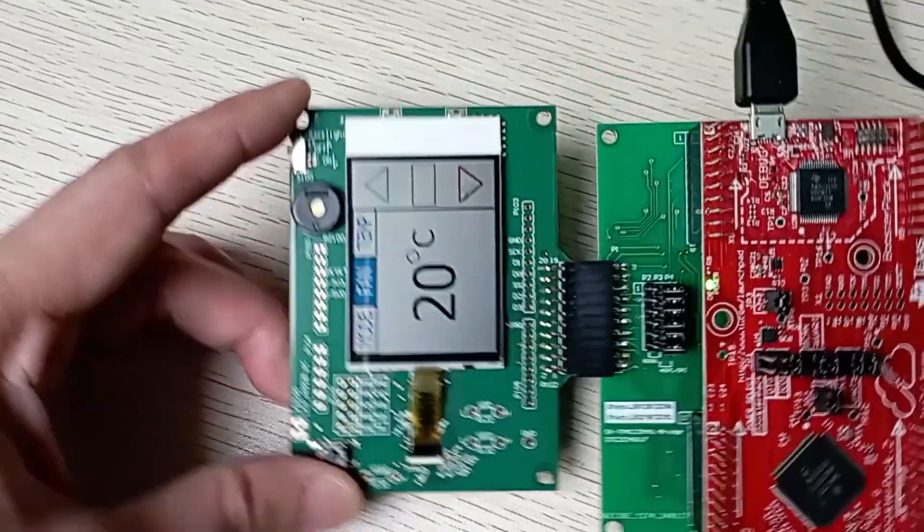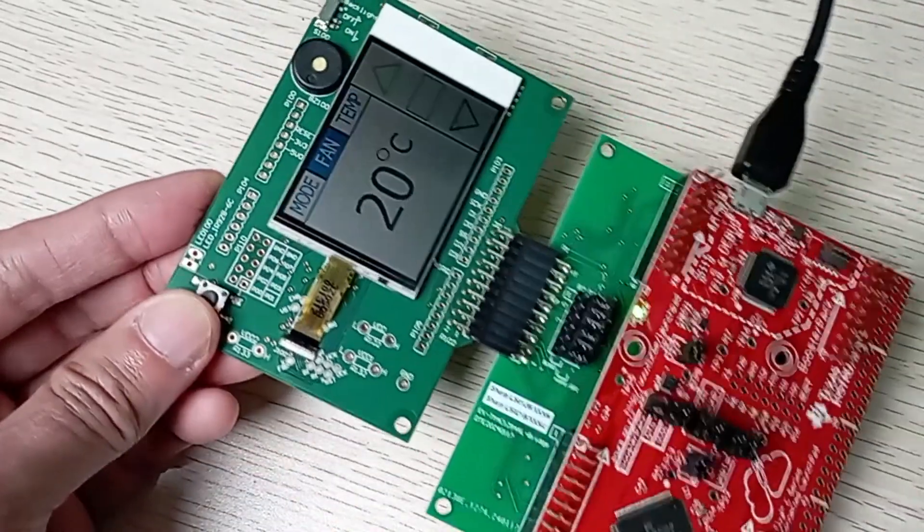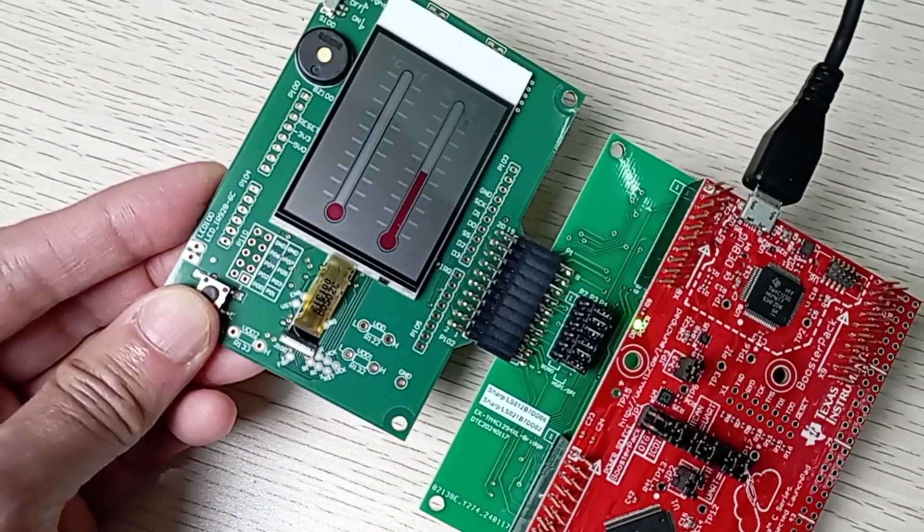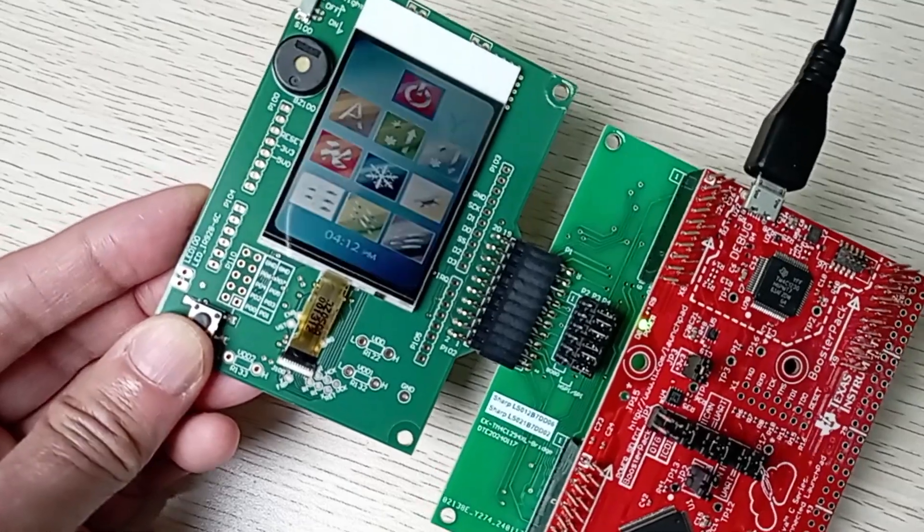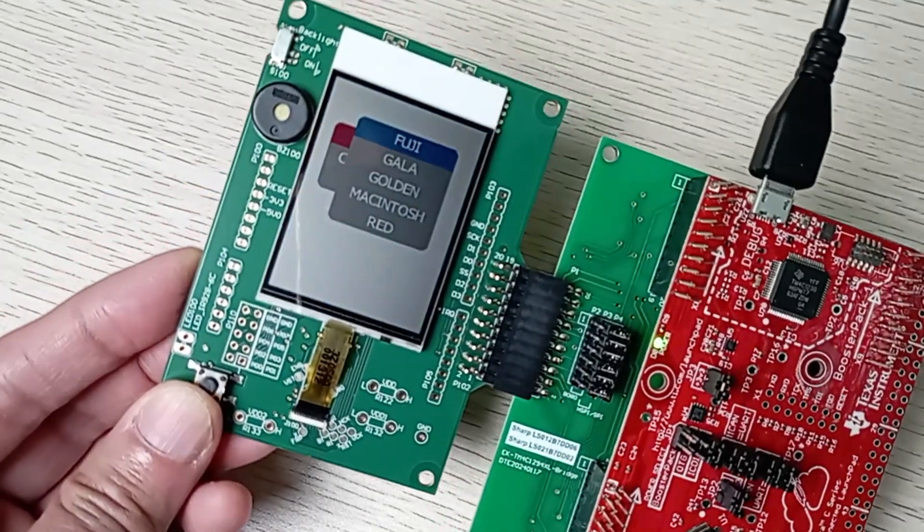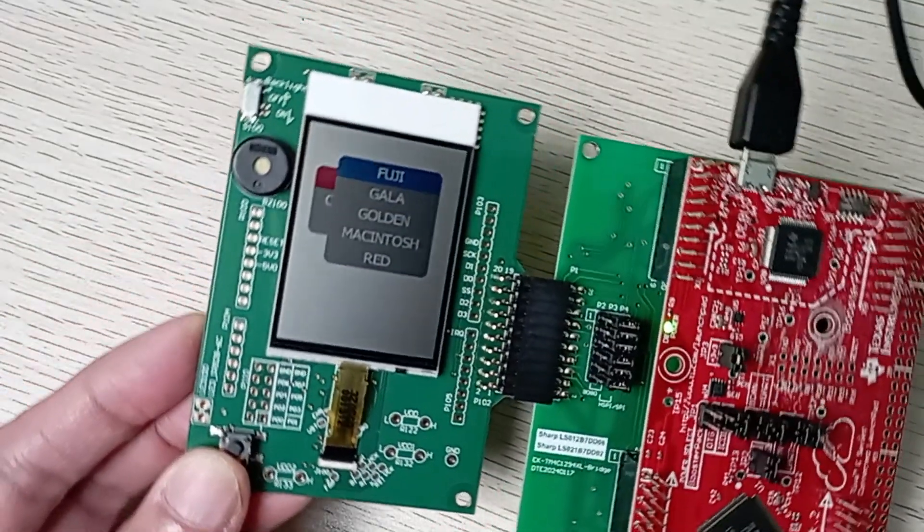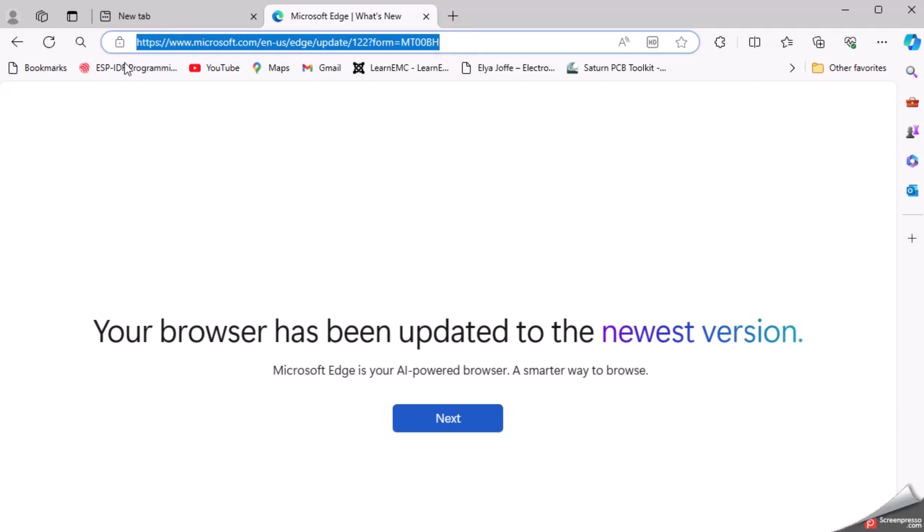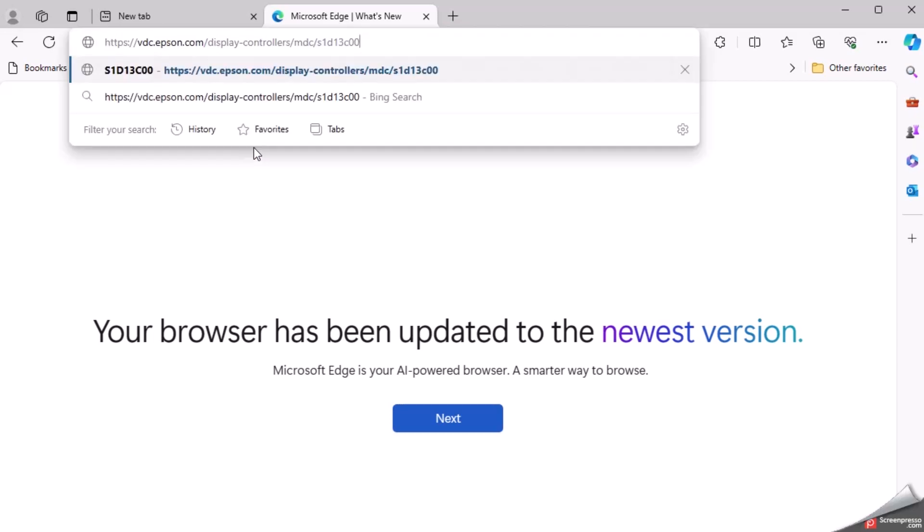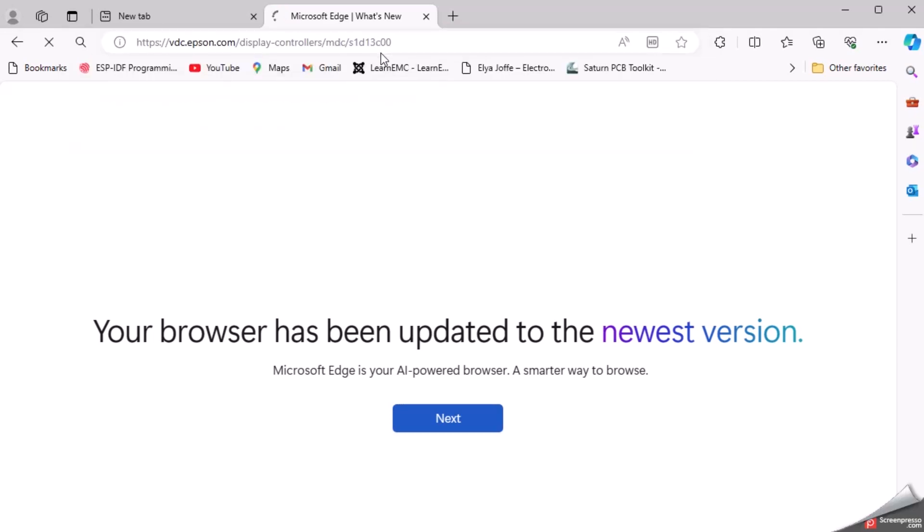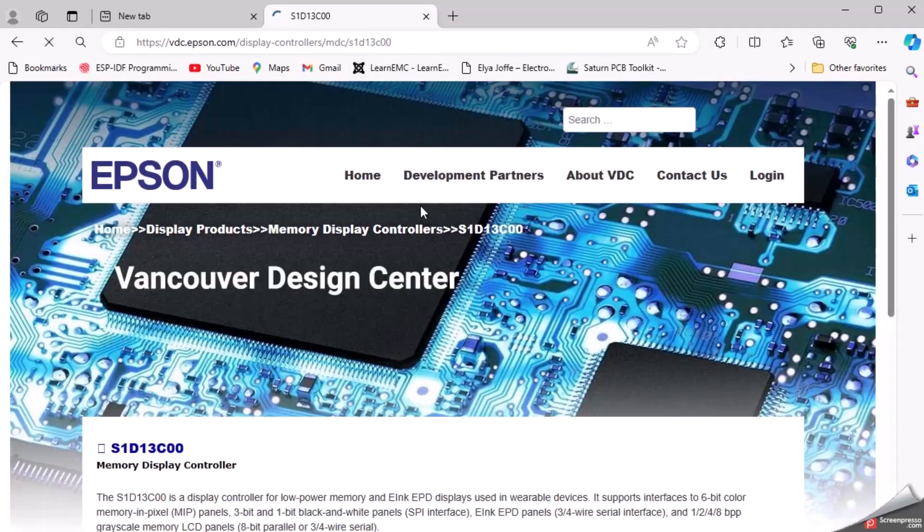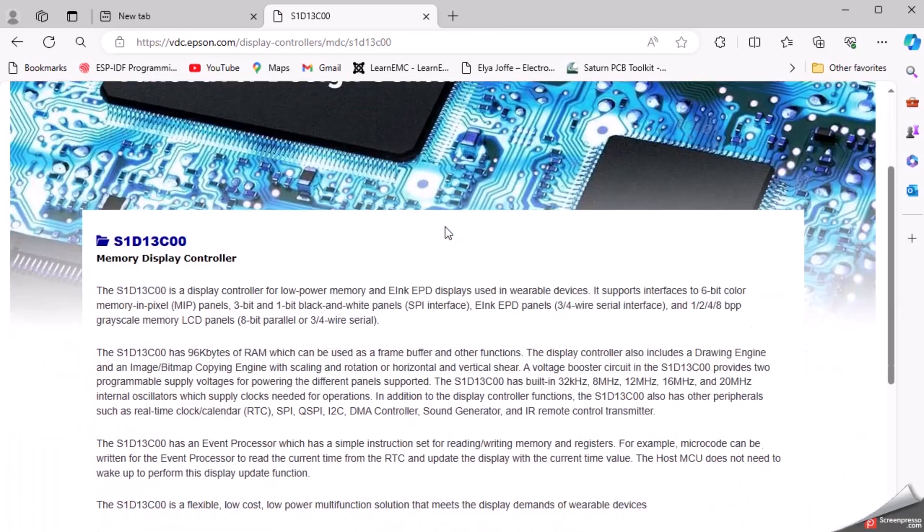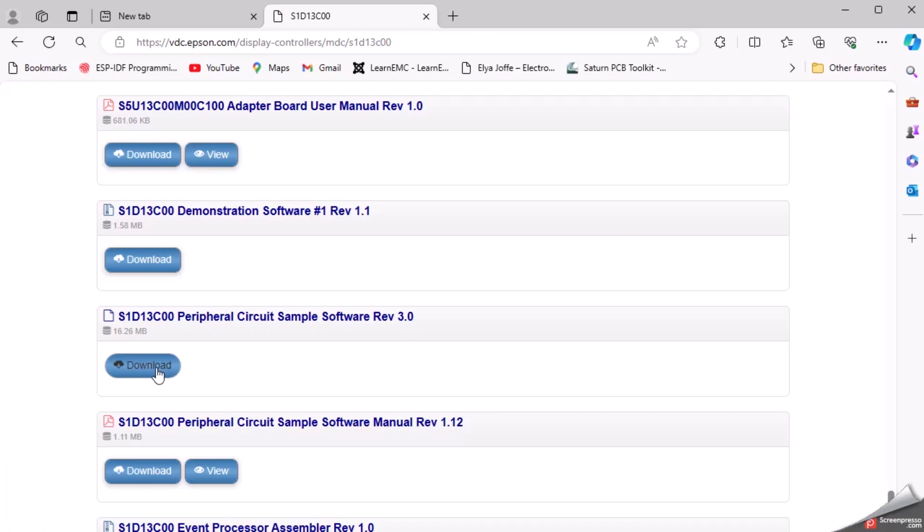Hold on a second. Where does the demo firmware come from? Is it open source? Where to get it? Don't worry. The firmware is available from Epson's website with its link under this video. There is also a full description of this evaluation kit on GitHub.